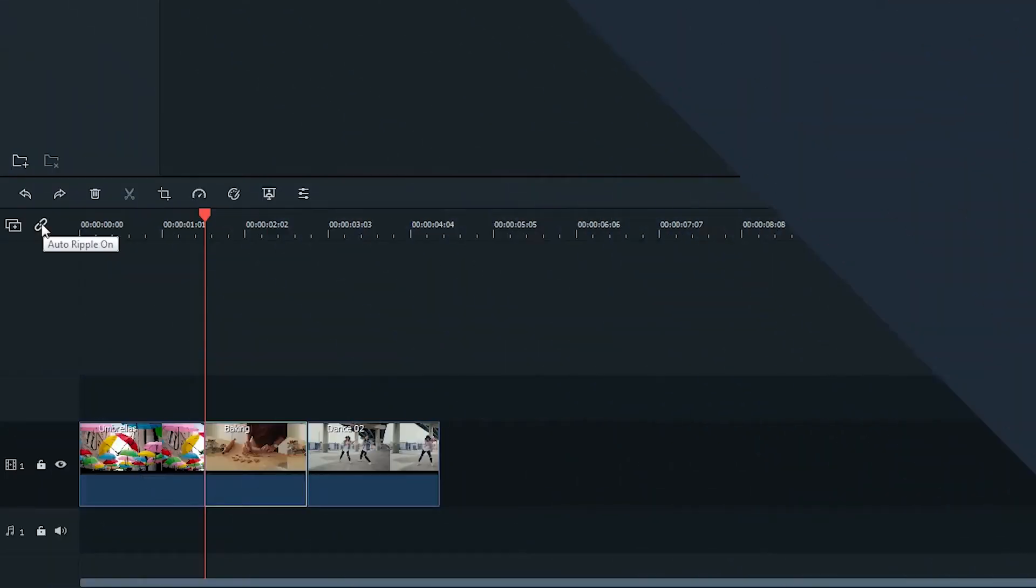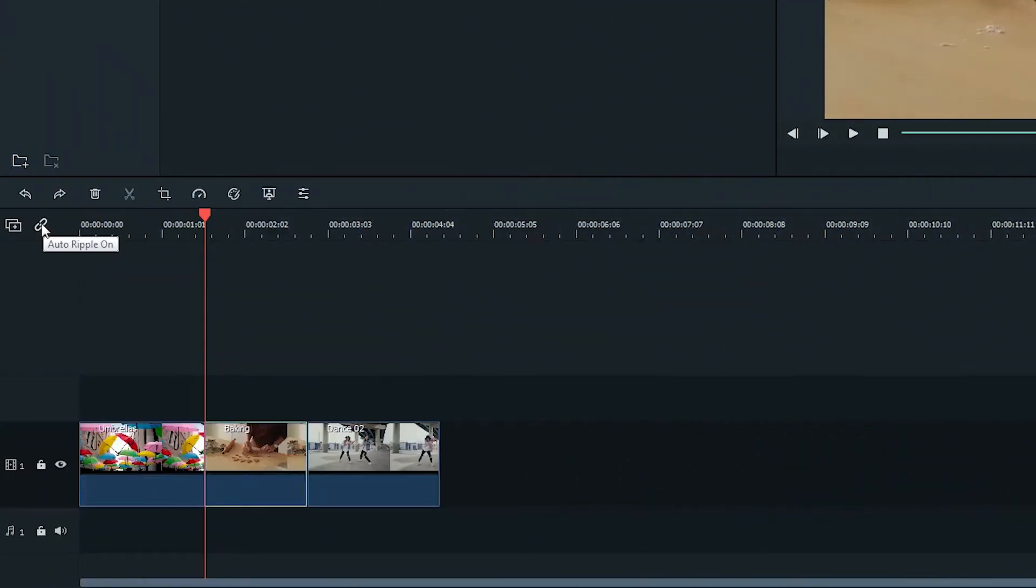With Filmora 9.2 or above, you will see this symbol on the left side of the timeline. This is called Auto Ripple.